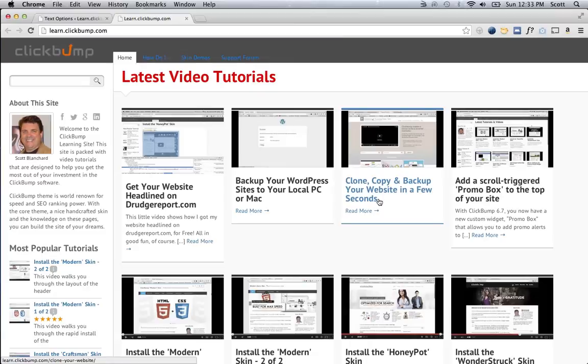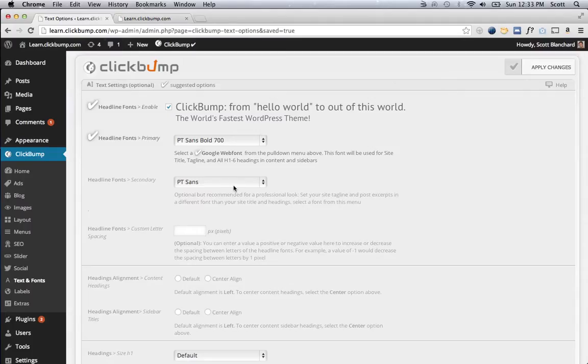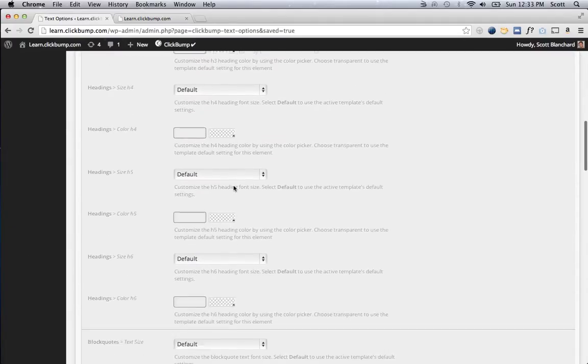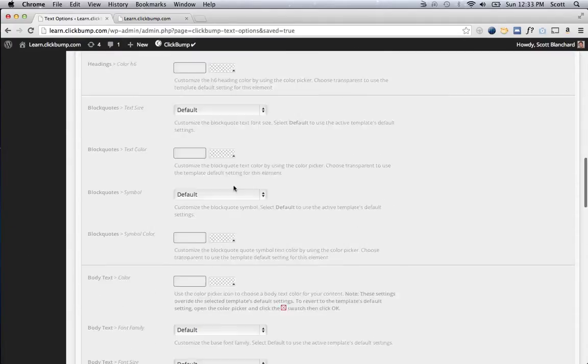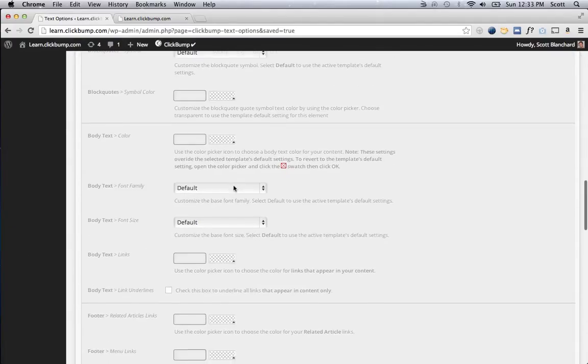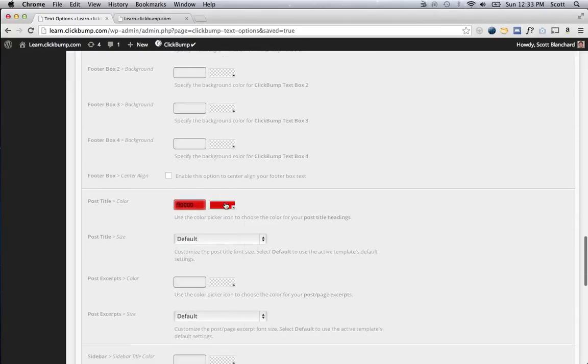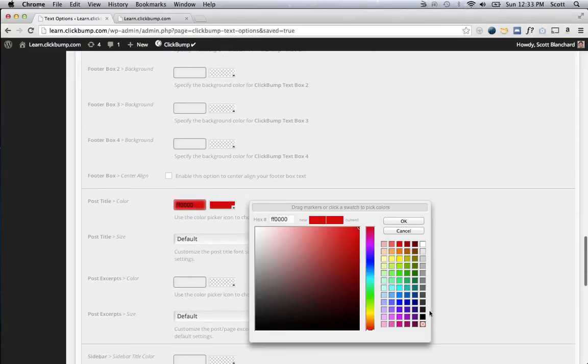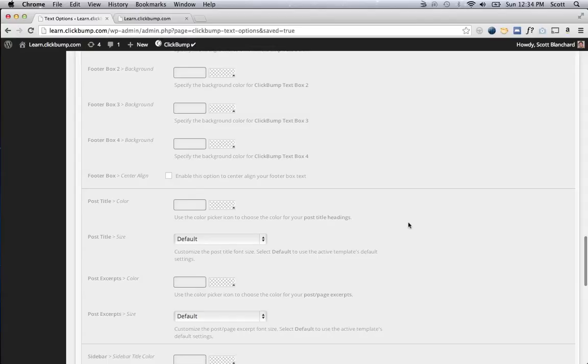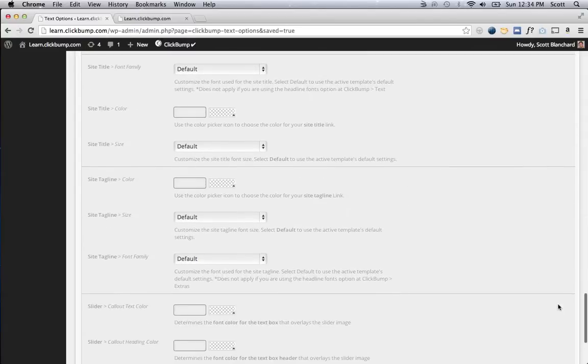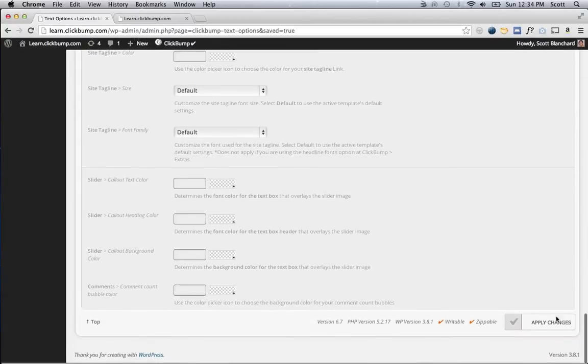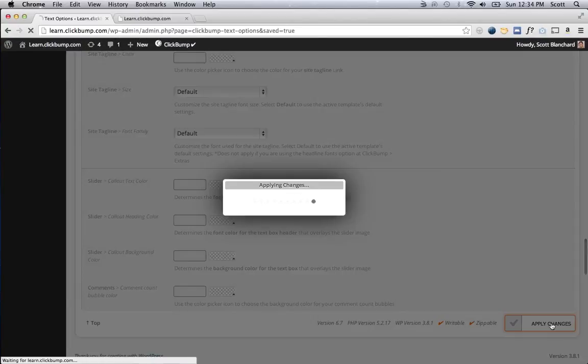So I've done those via the Theme Options way. Now I'm going to go reset those back to the defaults, and I'm going to do it via custom CSS. So I'll just go back, and I'll click the blank there, click Apply.